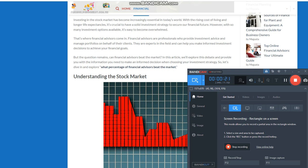However, with so many investment options available, it's easy to become overwhelmed. That's where financial advisors come in. Financial advisors are professionals who provide investment advice and manage portfolios on behalf of their clients. They are experts in the field and can help you make informed investment decisions to achieve your financial goals.